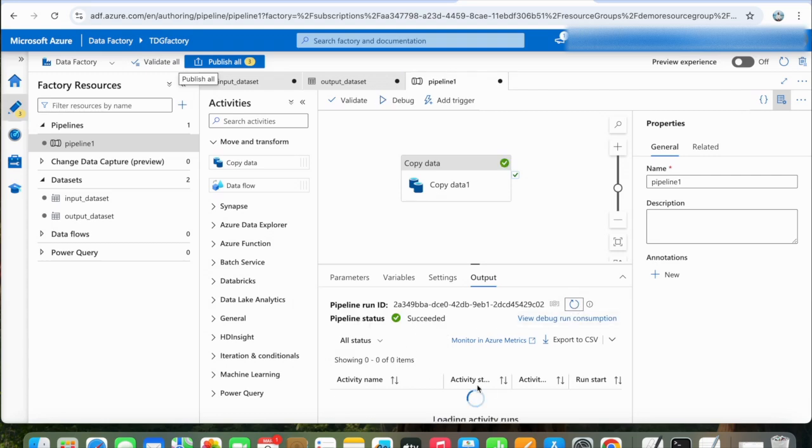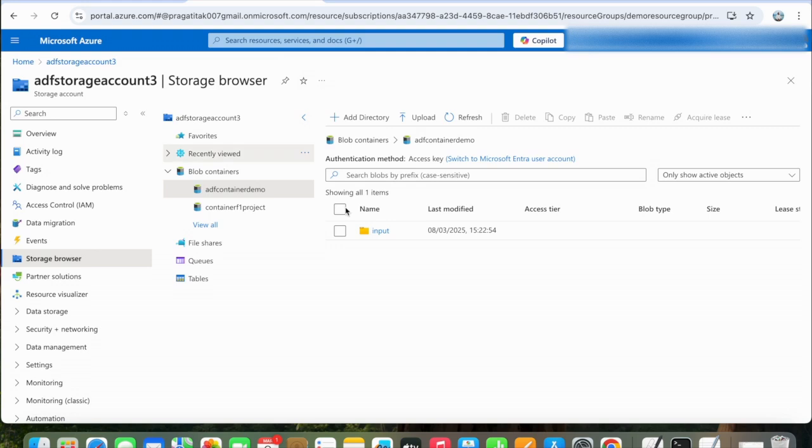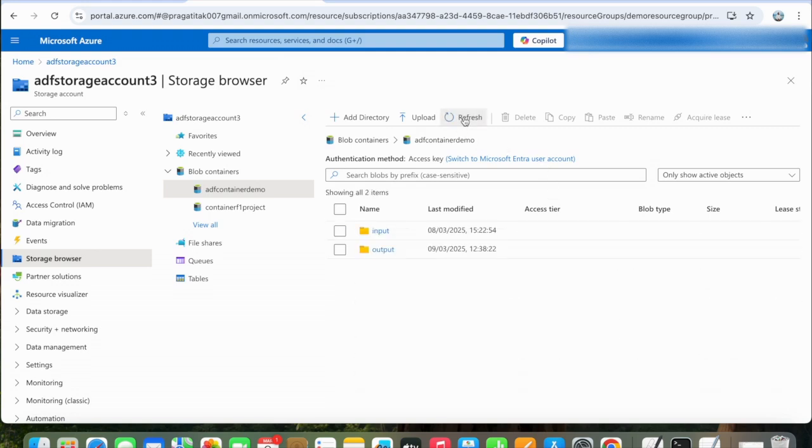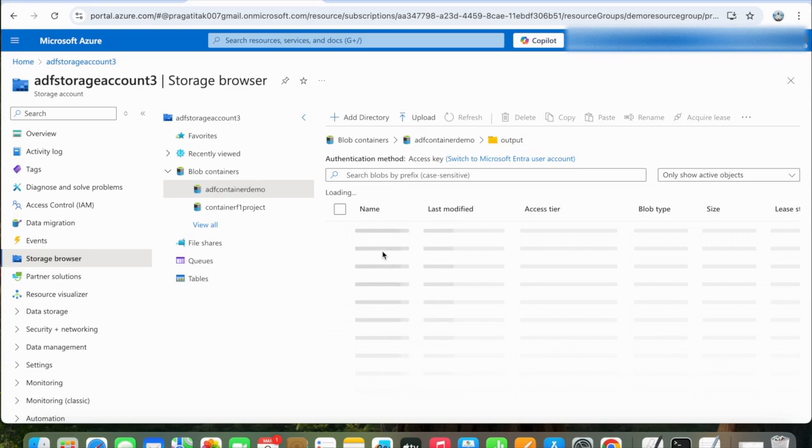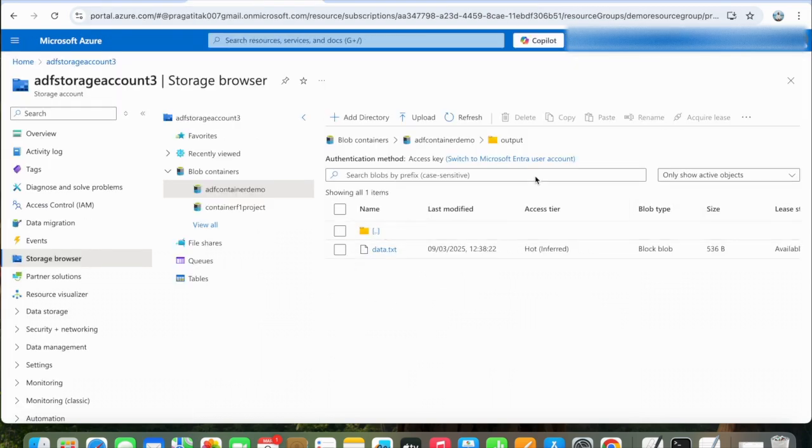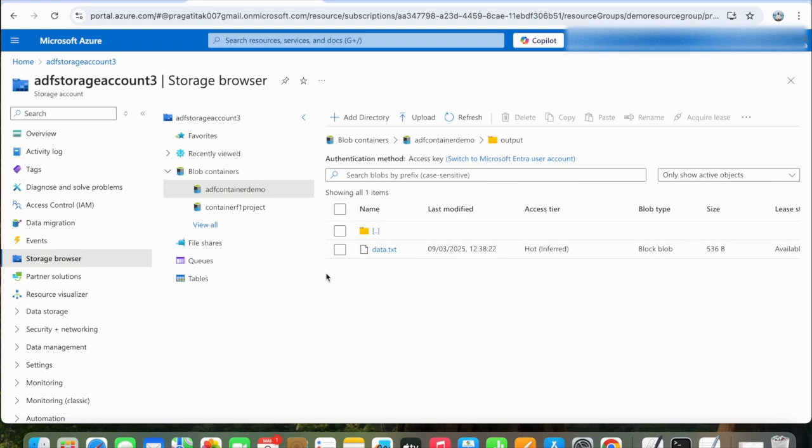Refresh. Here you can see the output directory is created inside our blob container. Click on Output. Here you can see the file is there. What the copy activity did here is it copied the data from that file to this file, which is in this output directory.